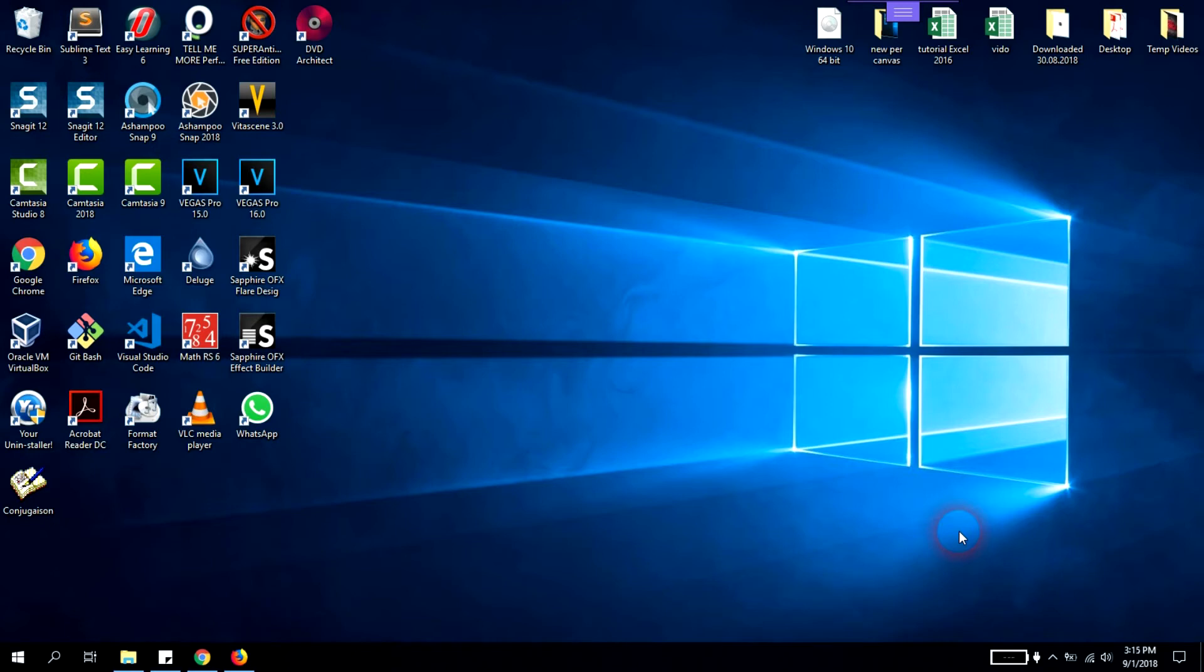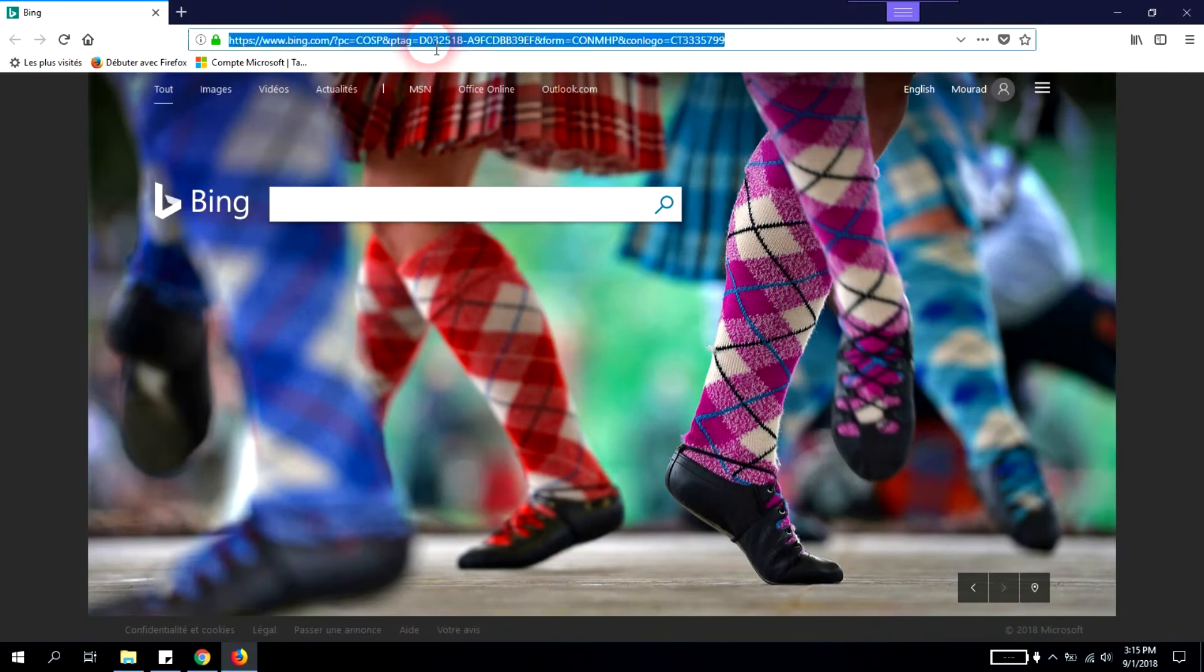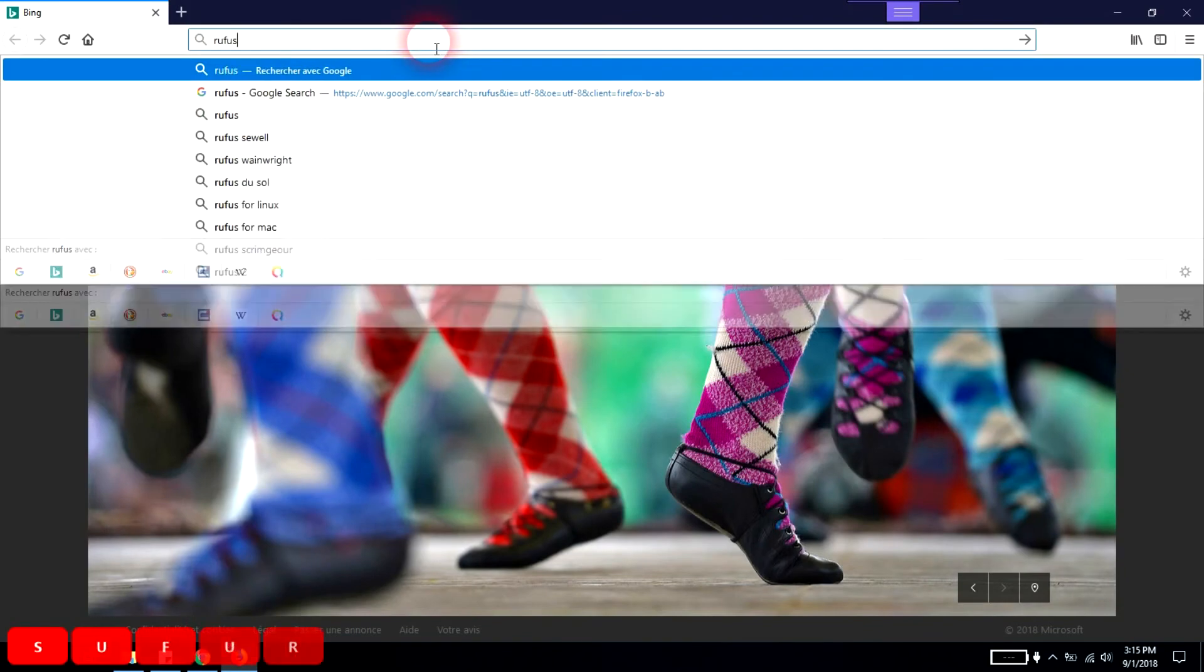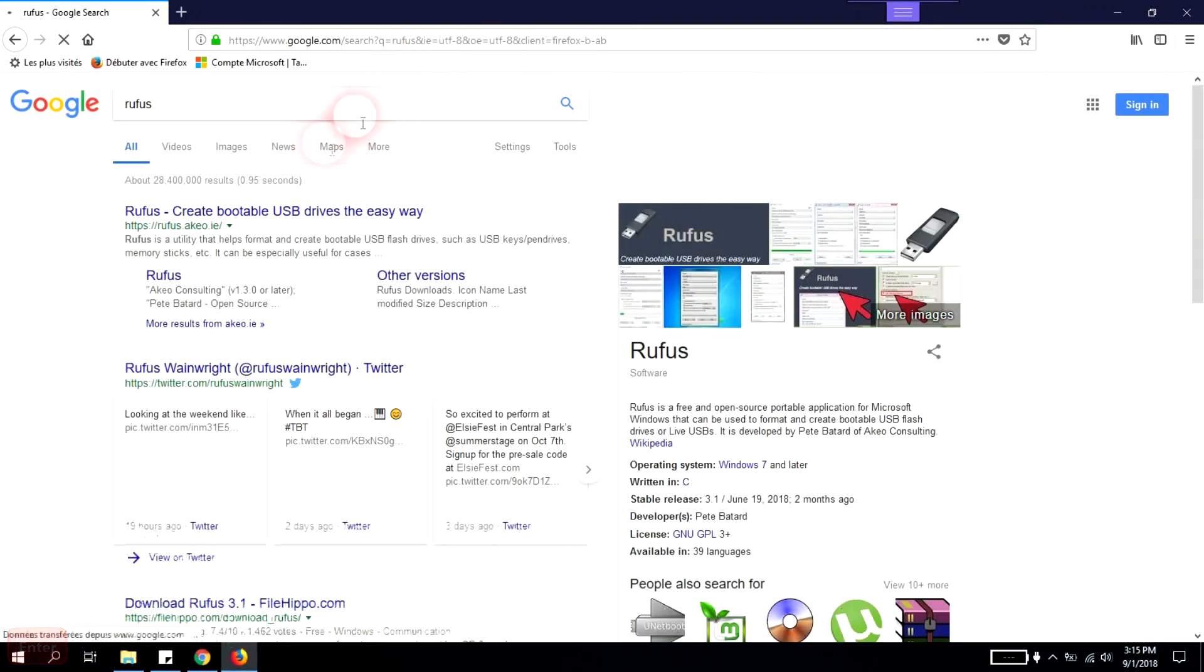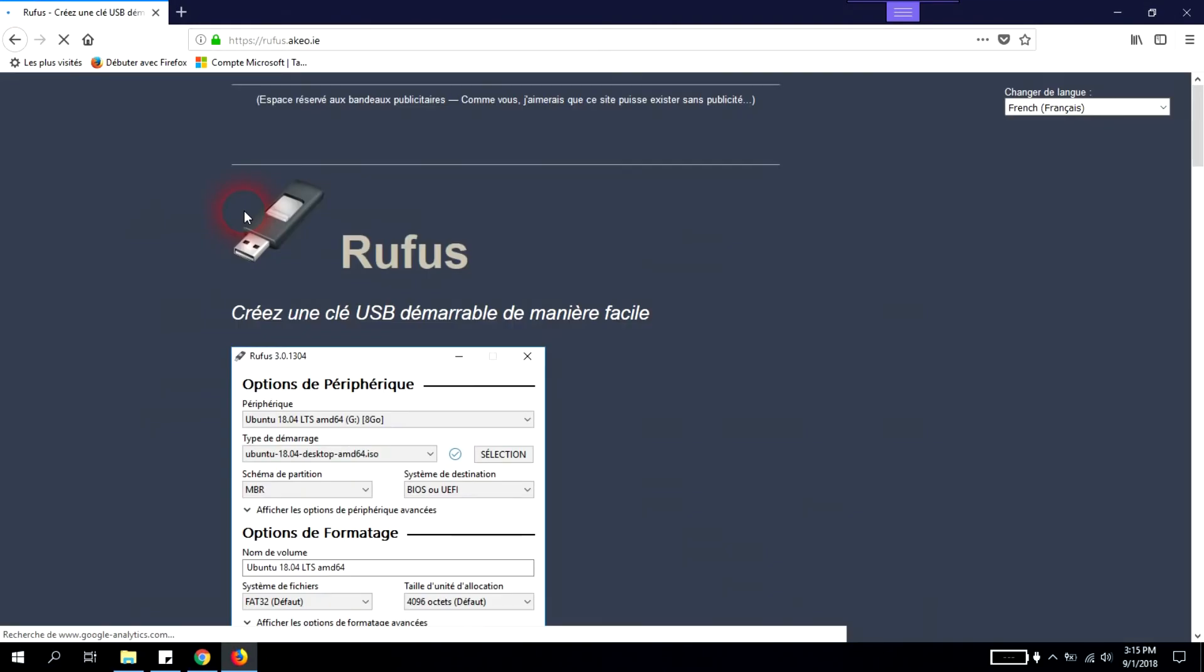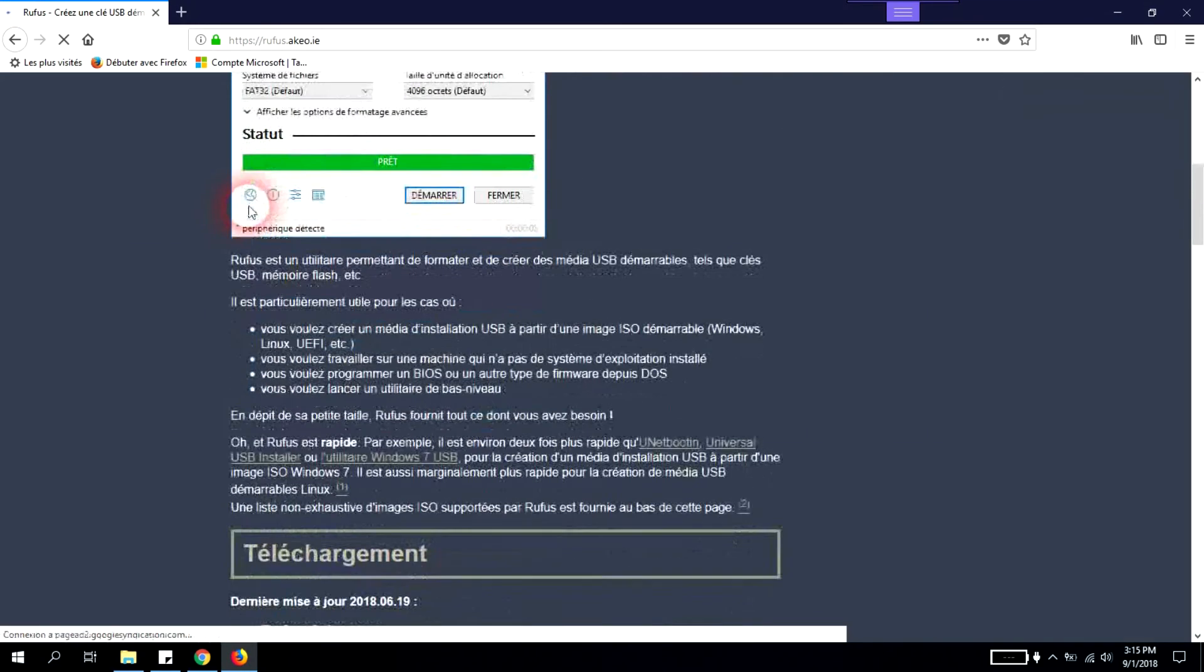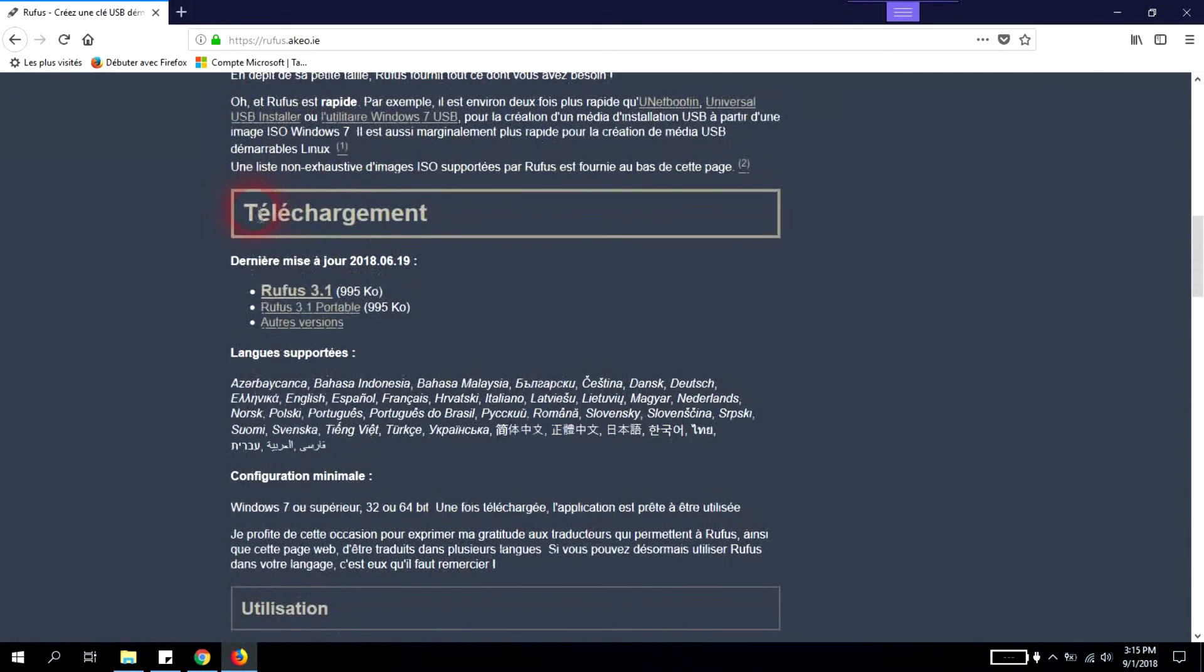We'll go to our browser and type Rufus. We will download this small software - it is totally free and open source.